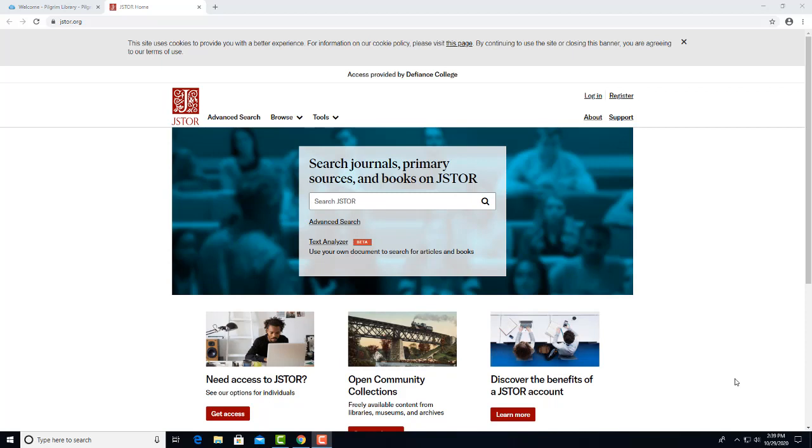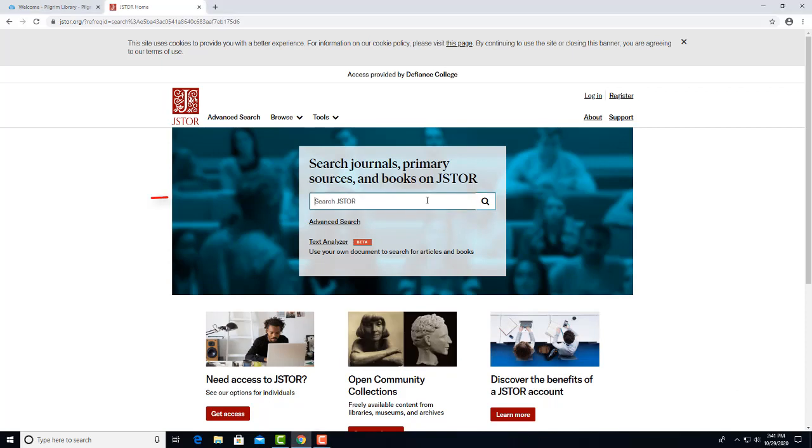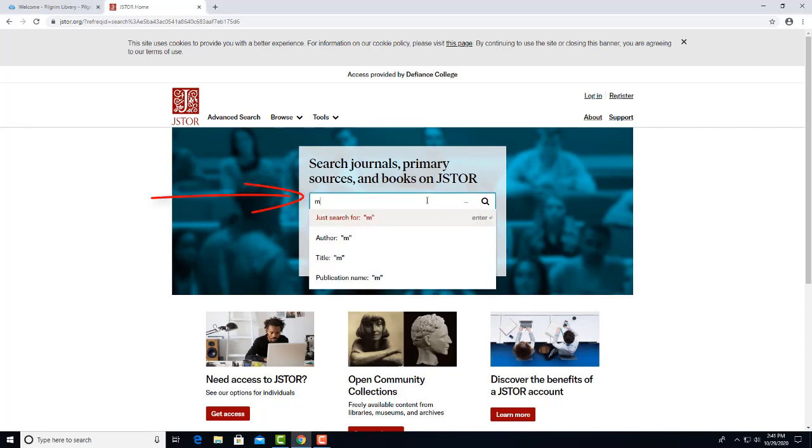Let's say you are writing a paper on racial justice for sociology class, but you want to focus on one aspect of the topic, microaggressions. So let's enter microaggressions.